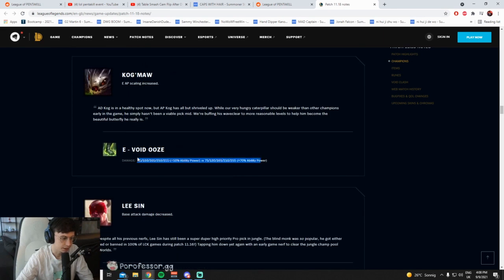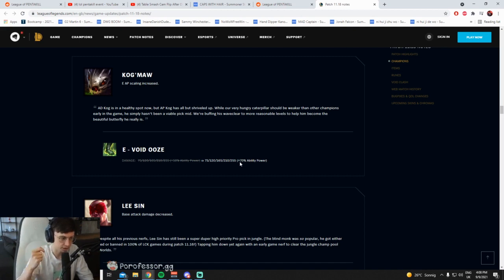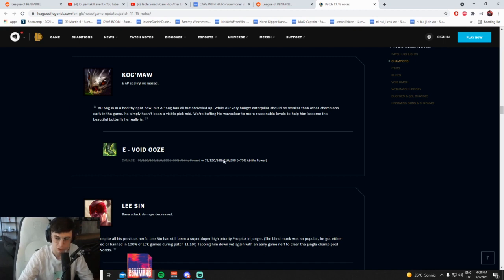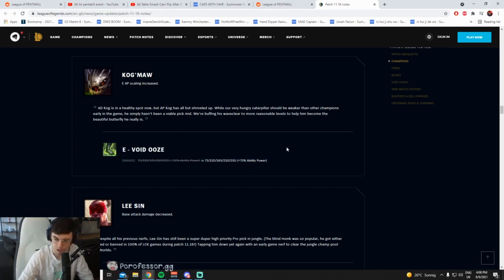E AP scaling increased, okay that's mid lane Kog'Maw, how much increased? 7 to 20%, yeah. I mean I guess that's probably going to change the way he clears waves, because what old AP Kog'Maw used to do is you E-R the wave, fucking dead. But now I think you need to E-R-R the wave to kill it, so it's a lot of mana, so maybe this makes it so the wave clear is better. I don't know, I have to check.